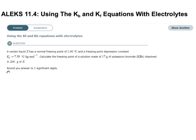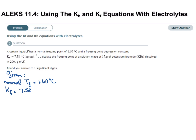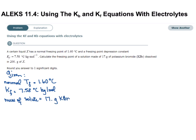Let's start off with our given. Our normal freezing point is 1.6 degrees Celsius. Our Kf is 7.58 degrees Celsius kilograms per mole. Our mass of solute is 17 grams of potassium bromide, and the mass of our solvent is 200 grams of X.